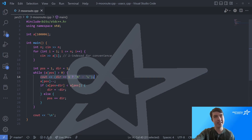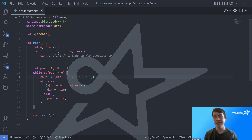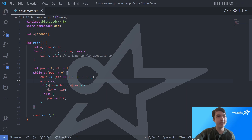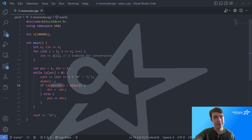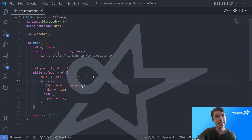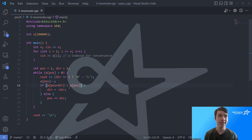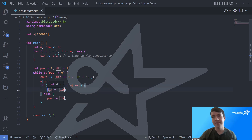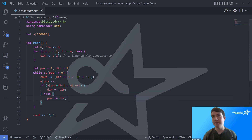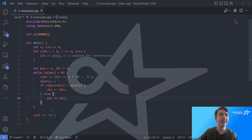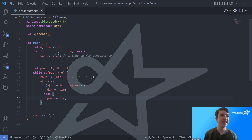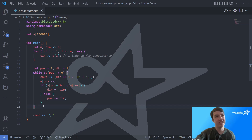We loop while the count at the current position is greater than zero. Each step: print the direction, subtract one from the count, then check if the count at the next position is less than the current count — if so, reverse direction. Otherwise, move by adding direction to position. Using 1 and negative 1 for direction makes turning around and moving both very simple. That's the entire code — very few USACO problems, especially at Silver level, are this short. Thanks for watching!